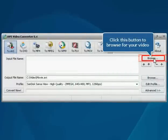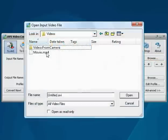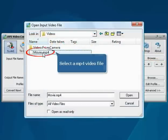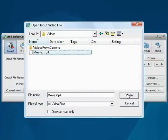Click the upper browse button. Choose an MP4 video file in the dialog box and then click open.